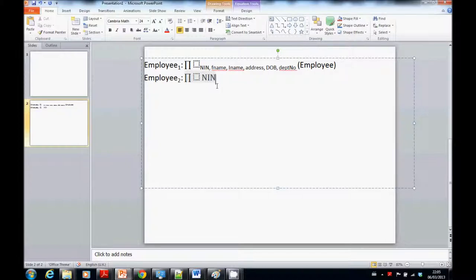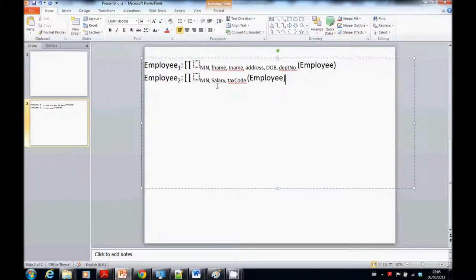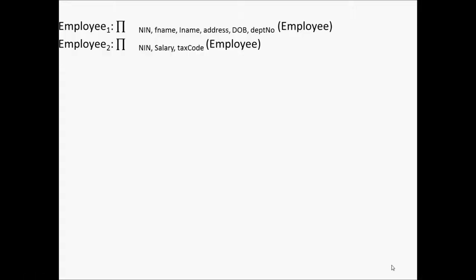And Employee2 is a projection over: NIN, salary, and tax code — of employee. So that's two projections, two vertical fragments. A projection produces a relation that contains a vertical subset of employee, extracting the values of specified attributes and eliminating duplicates. We've based these two vertical fragmentations on the key: national insurance number.